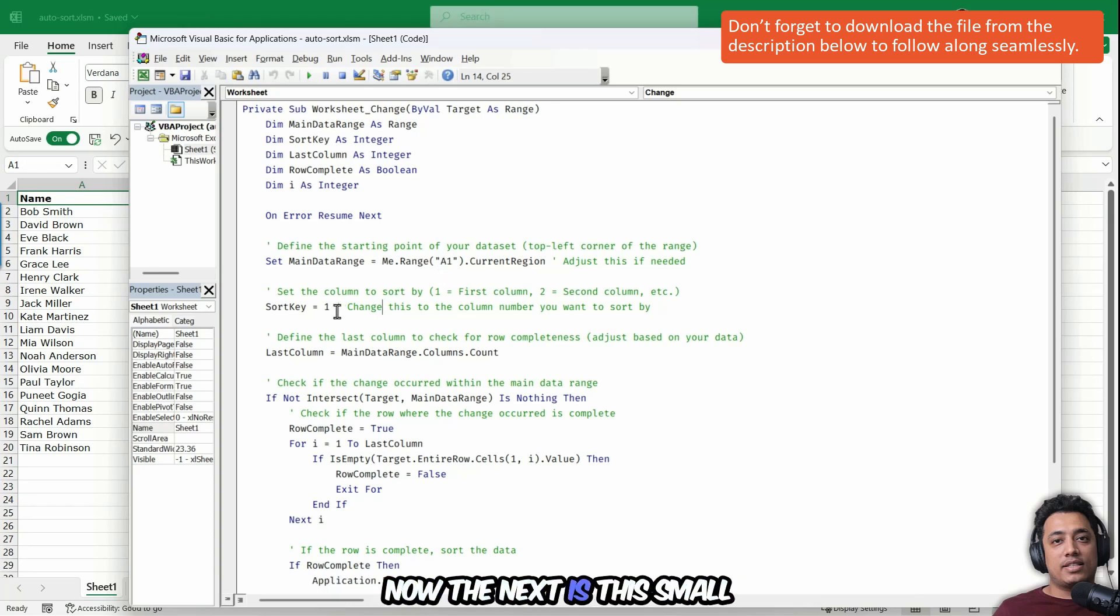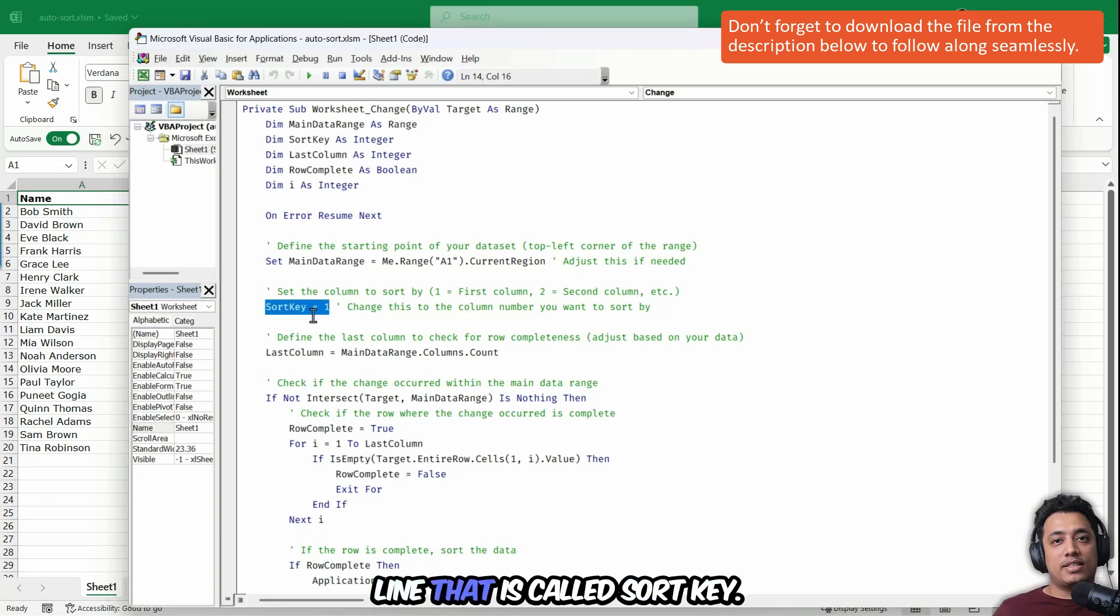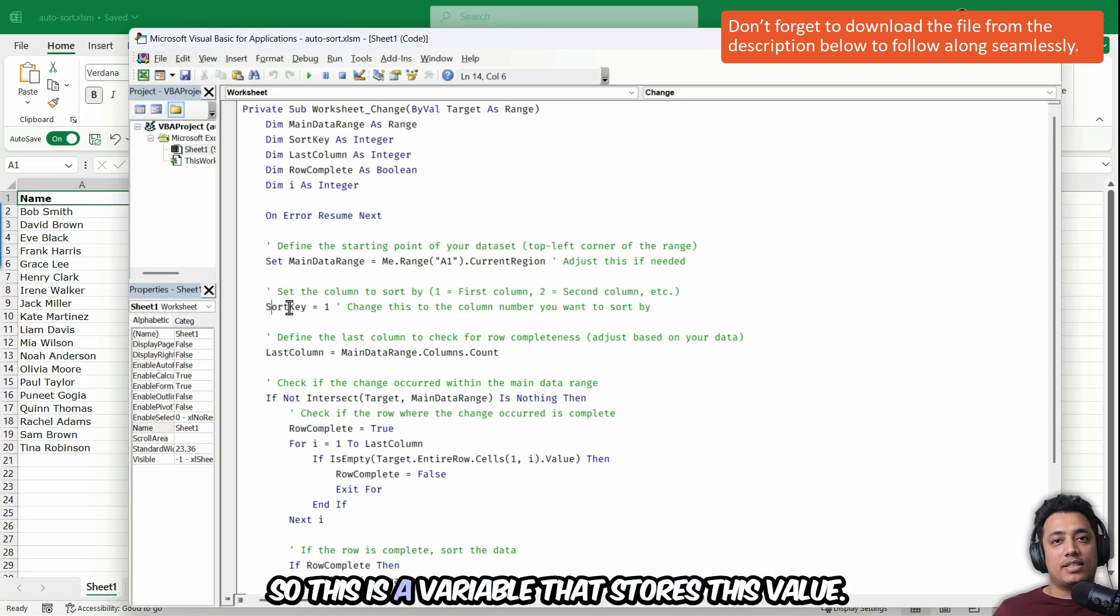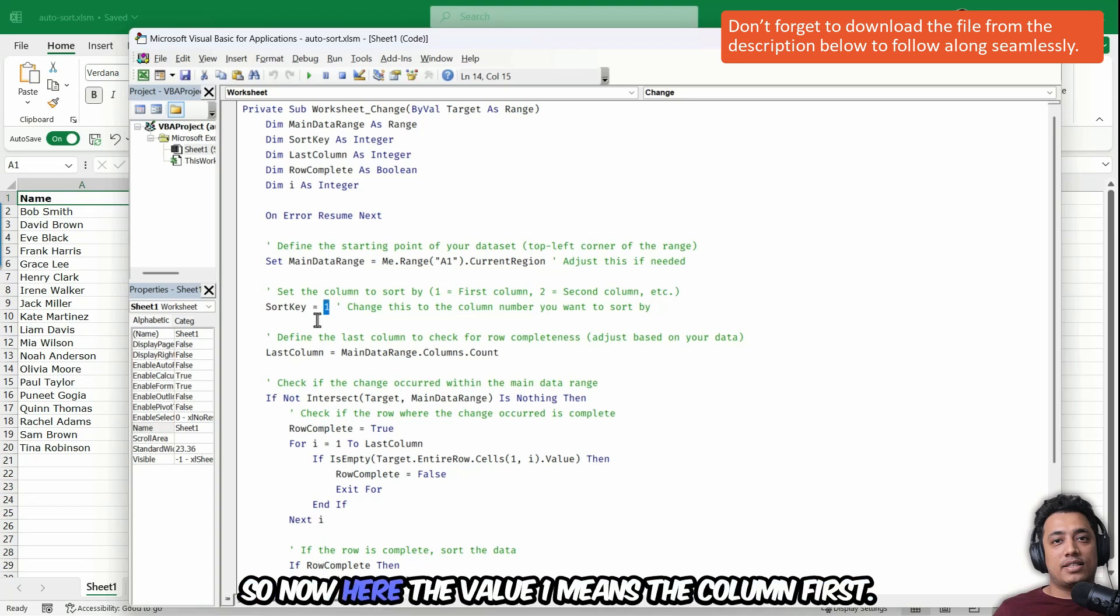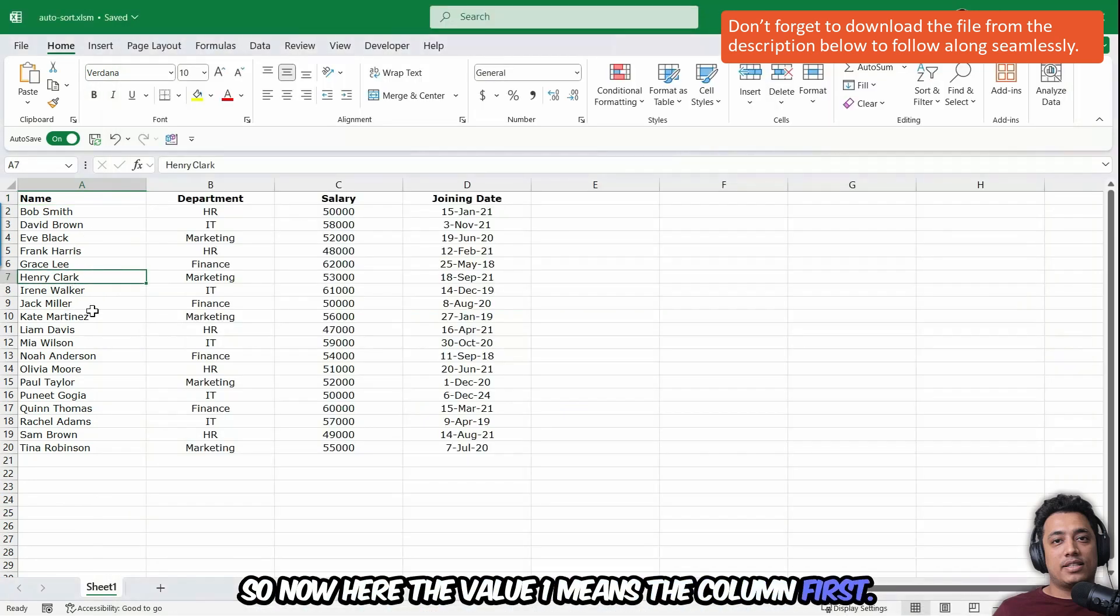The next is this small line that is called sort key. So this is a variable that stores this value. So now here, the value one means the column first.